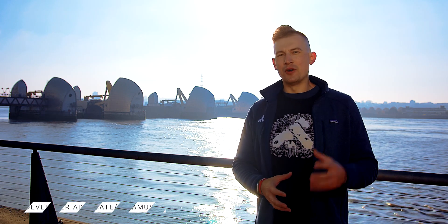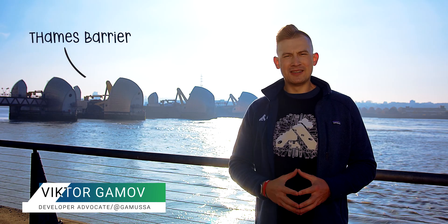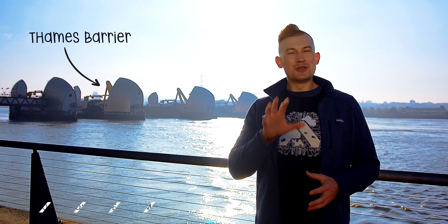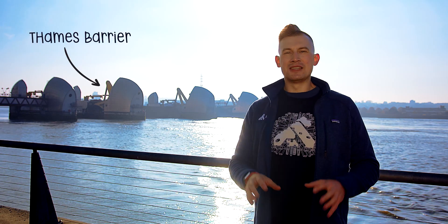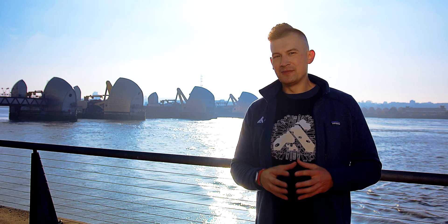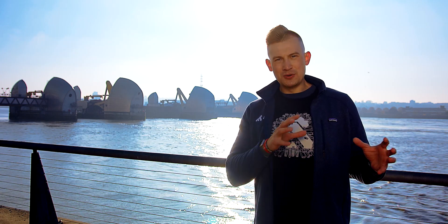Hi, I'm Viktor Gamov, developer advocate with Kong, and today I'm standing in front of Thames Barrier, which is sort of Gateway, to talk to you about Istio Ingress Gateway and how you can use it to provide external access to your applications that runs inside Istio Mesh. Let's get to it.